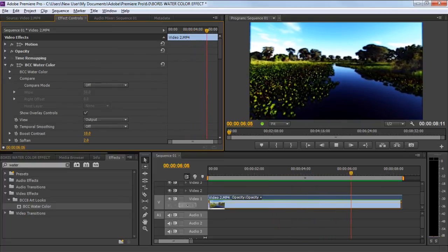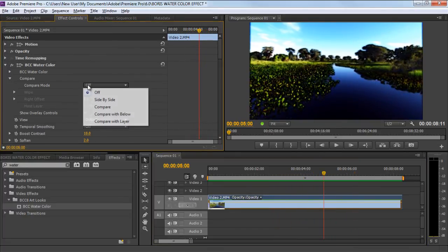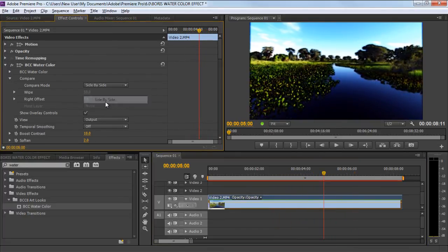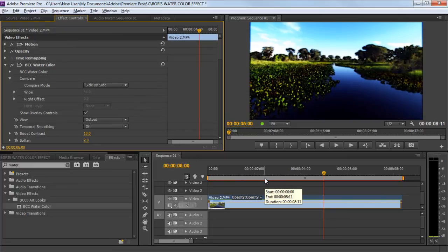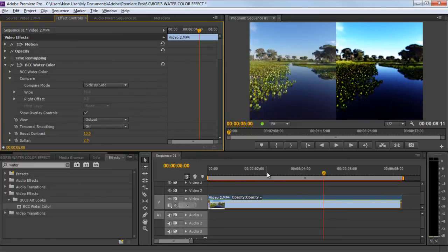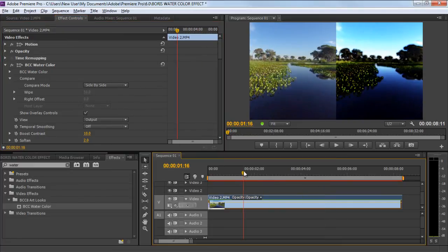You can also open up the side-by-side comparison mode to clearly see the before and after effect. Over here, you can see the difference between the original clip and the animated watercolor effect.